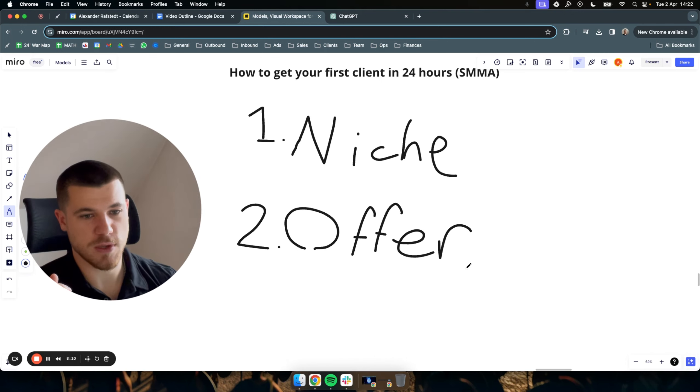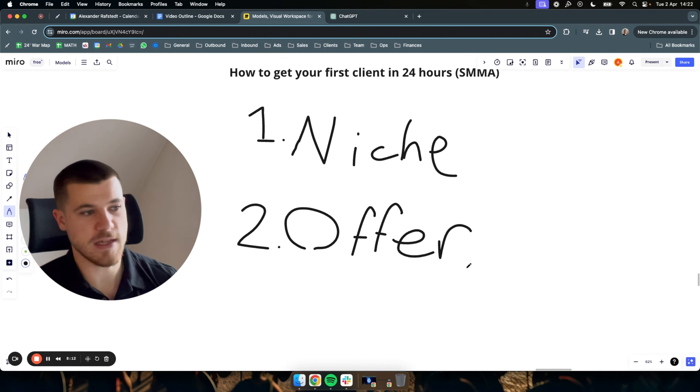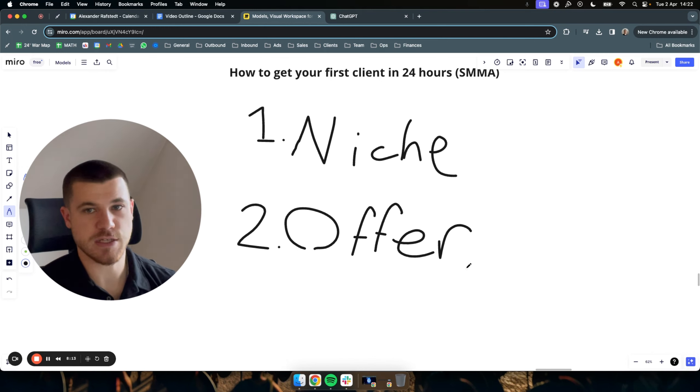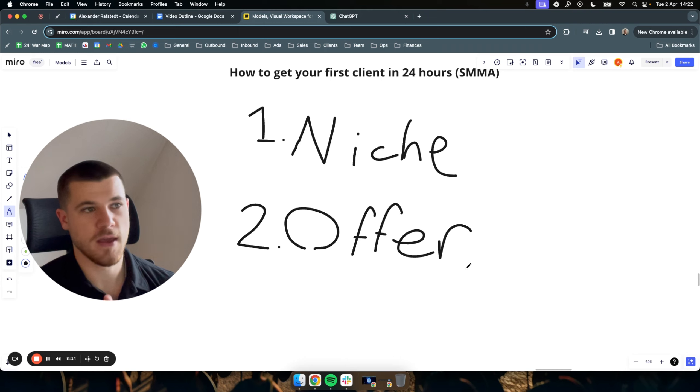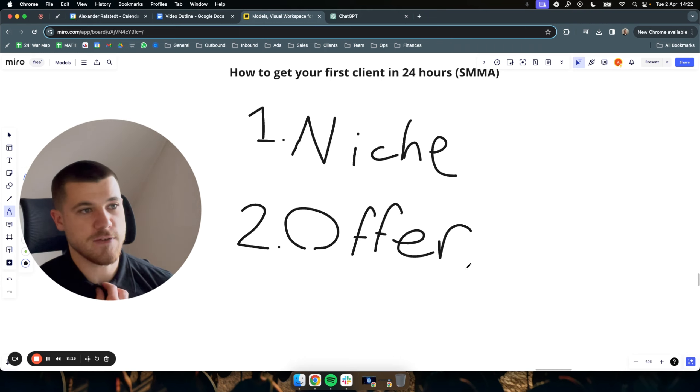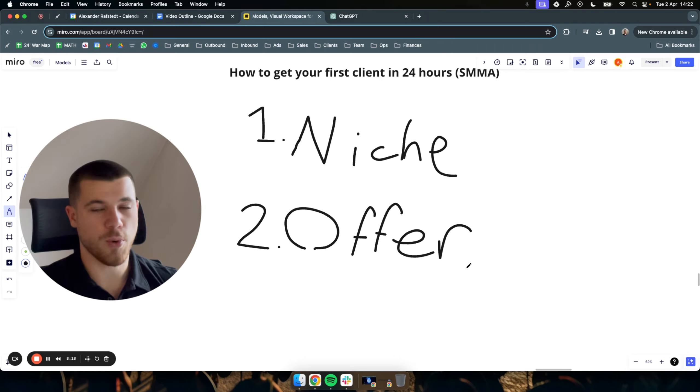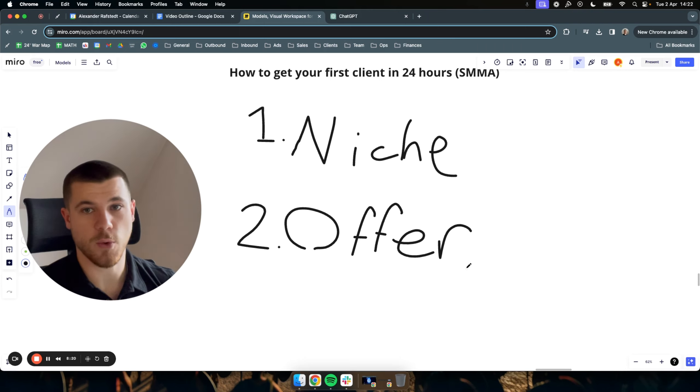Your offer should always talk about the main outcome, the dream outcome, or the potential problem they have. Compare that offer to someone saying, hey, we can help you get more leads. That's very boring and doesn't really say anything. And that can be leads for anything. It doesn't really pinpoint what they're struggling with or what they even want.